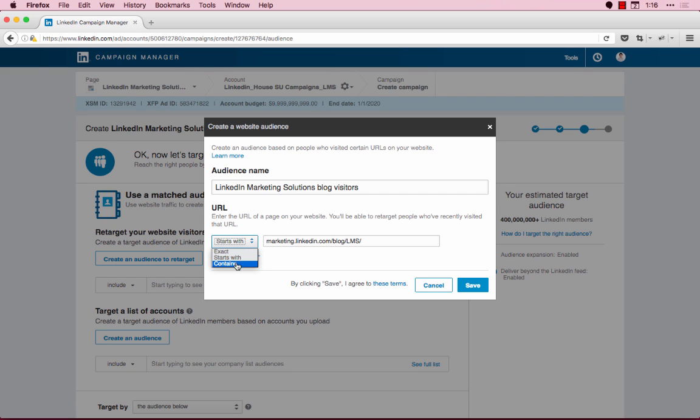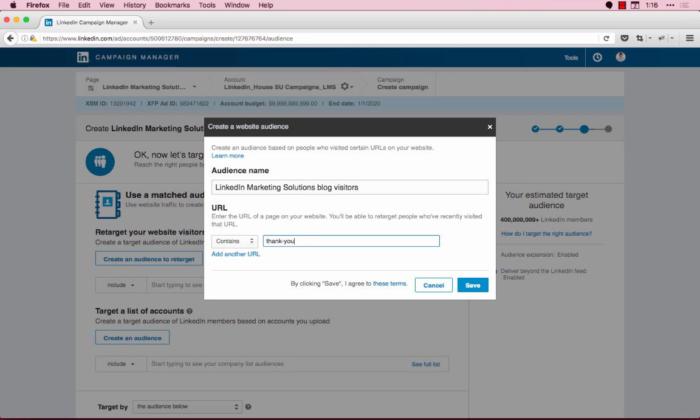Contains will retarget members on URLs that contain a specific string of characters. So for example, if I enter in the word thank you, then it will retarget members who visit any page on the linkedin.com domain with the string thank-you anywhere in the URL.